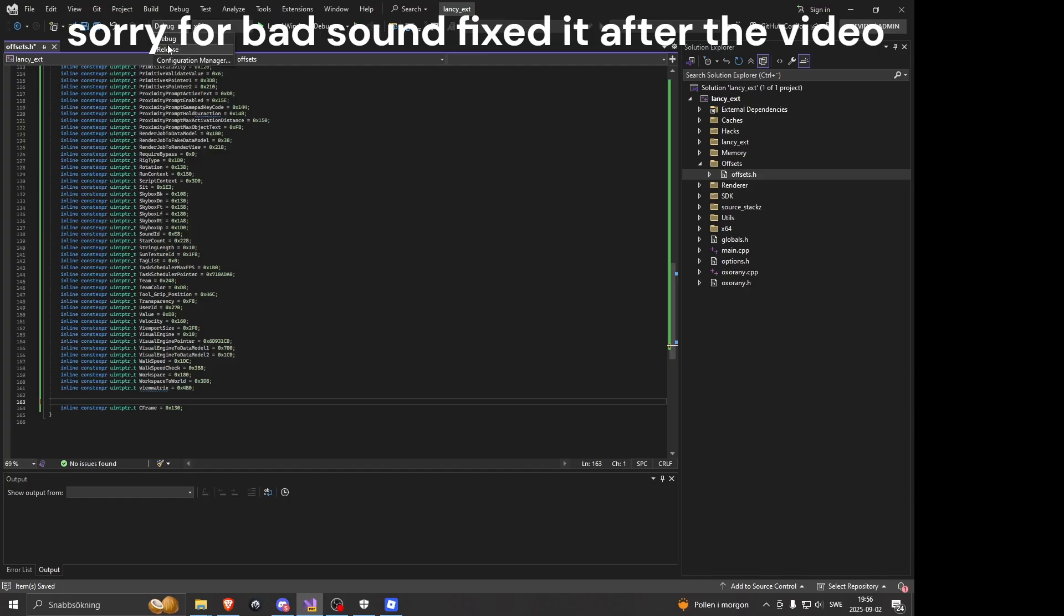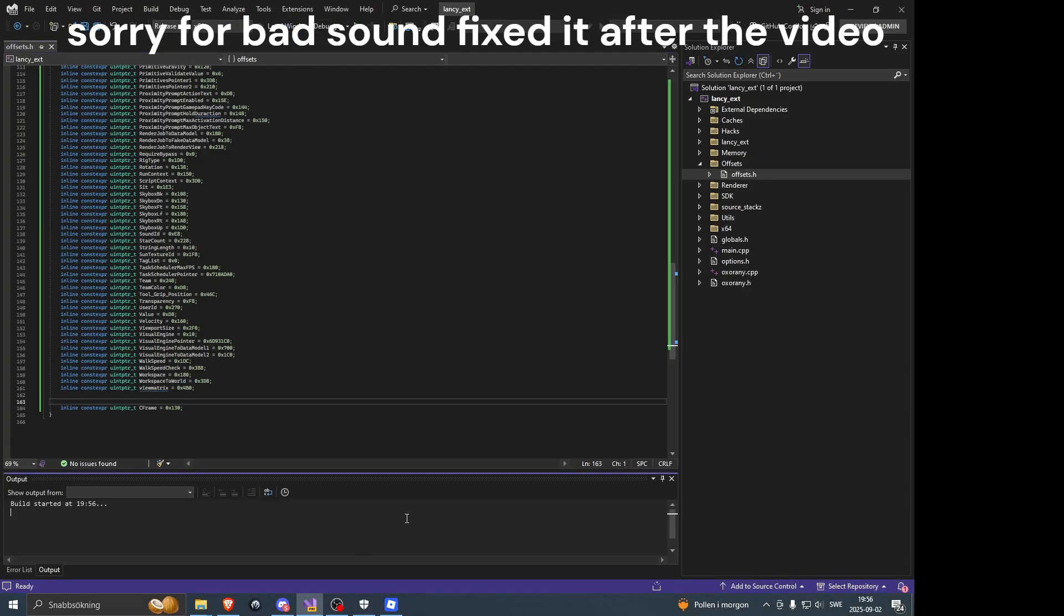Now we're gonna set it to release, because debug we're gonna get a lot of errors, and we don't have time to delete errors.